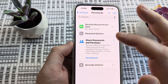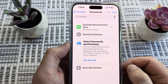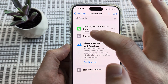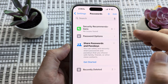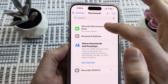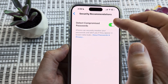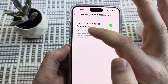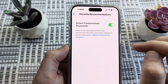It's going to need to read your face, or you're going to need to put in a PIN to open this up. Then at the very first option here you're going to see Security Recommendations. Go ahead and tap on that, and this should be toggled on for Detect Compromised Passwords.